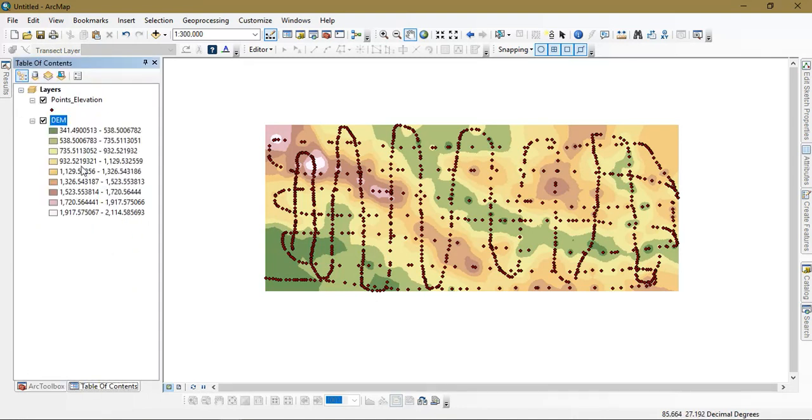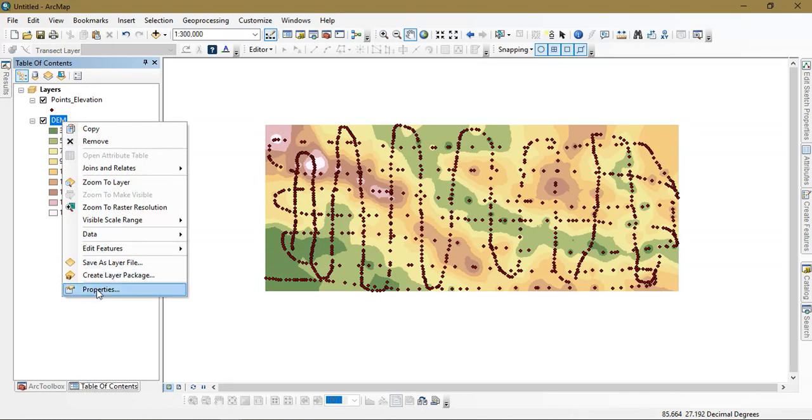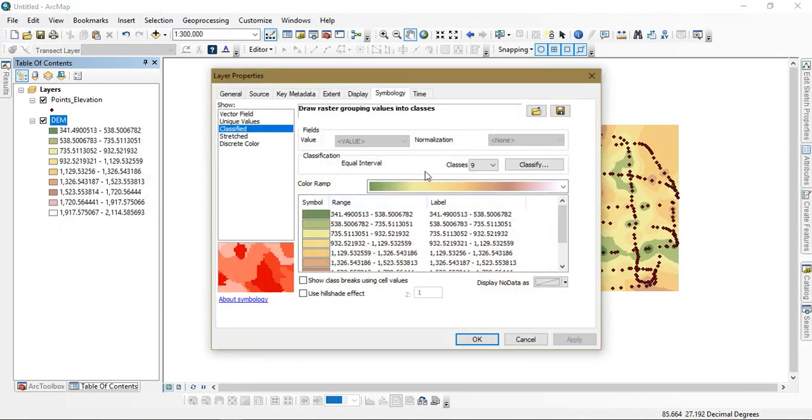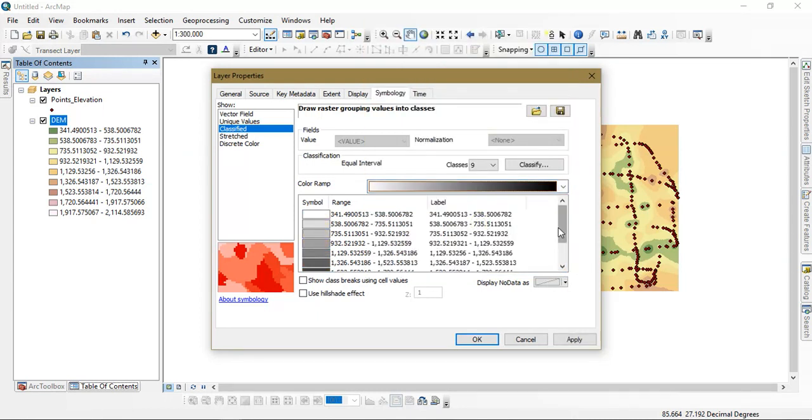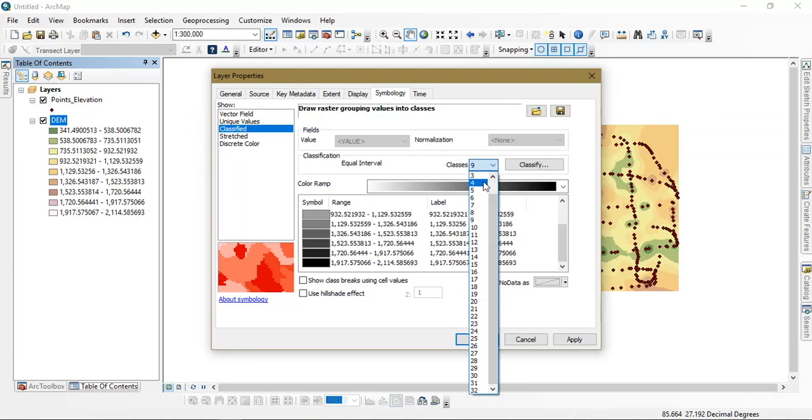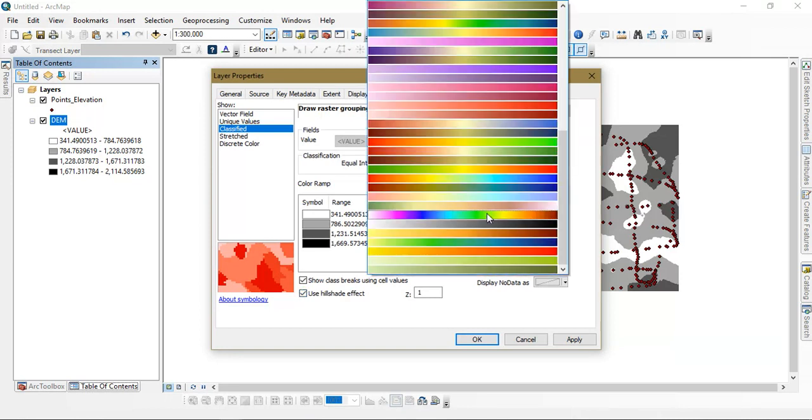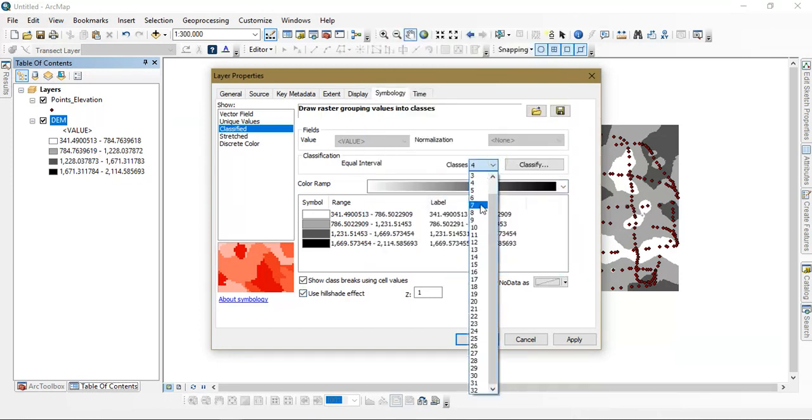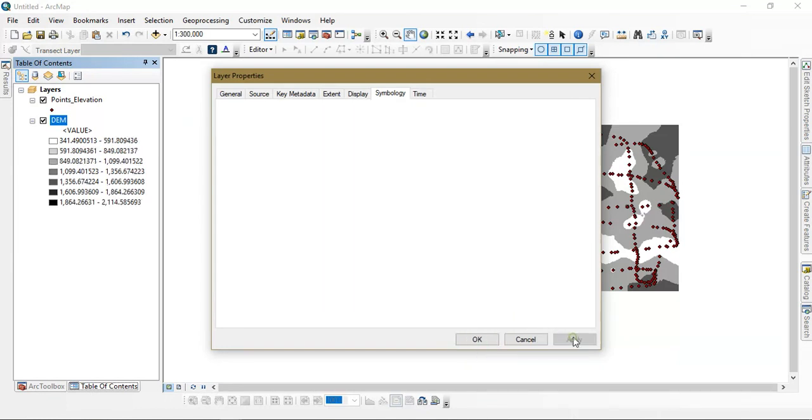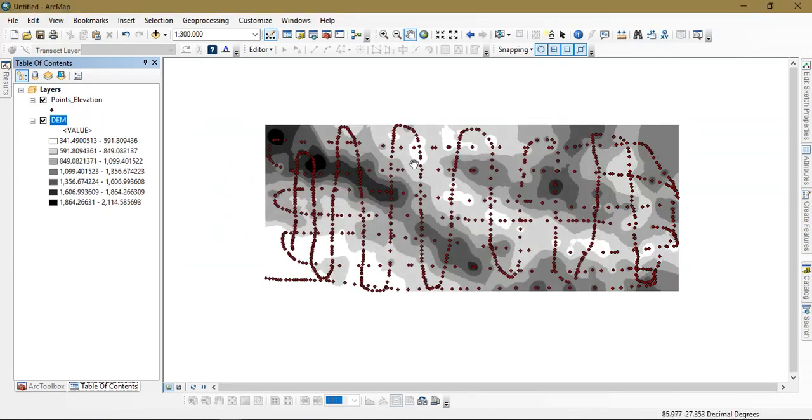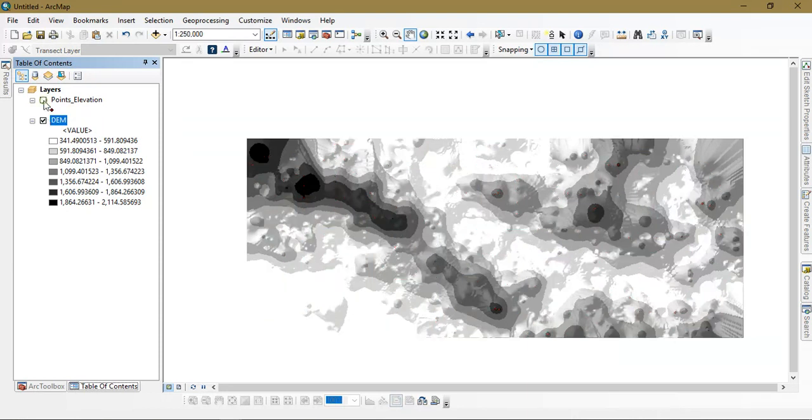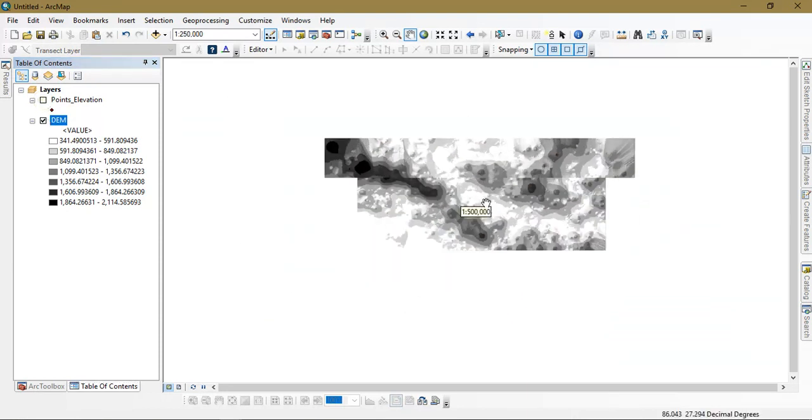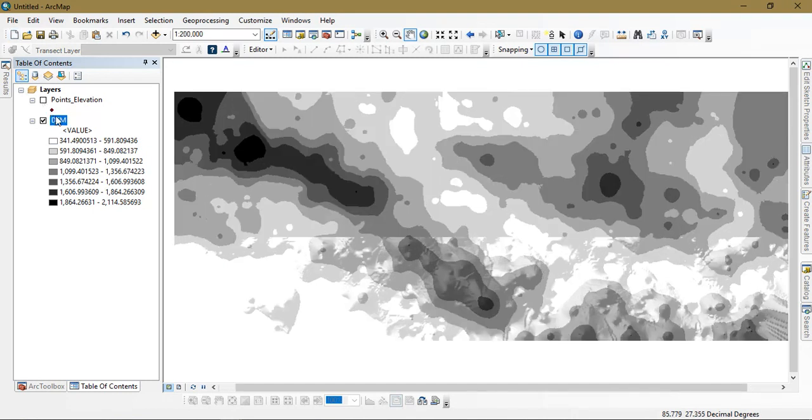Go to the table of contents. From there go to the option properties. I am going to choose just only one color and just classify it as four groups. Just apply. Or seven groups. You can see here the DEM data has been created.